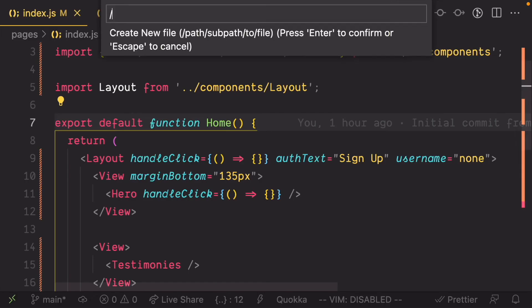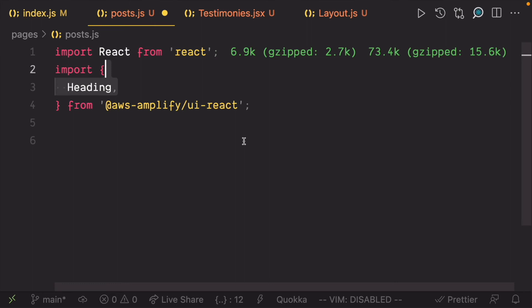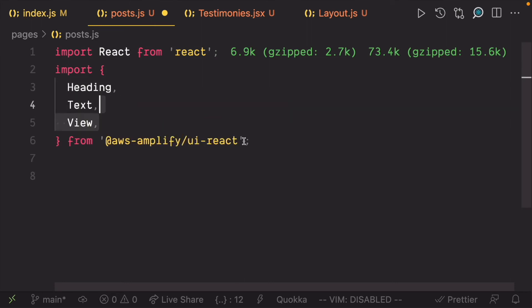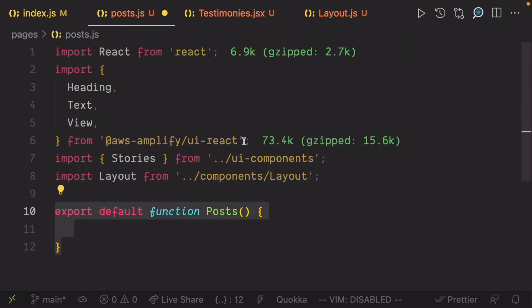Next, let's create the post page in the pages folder. Import React, import heading, text, and view. Import the stories component which is the list of stories. We also need the layout component we created as well.